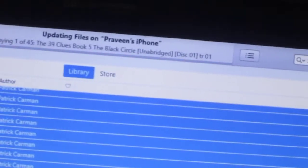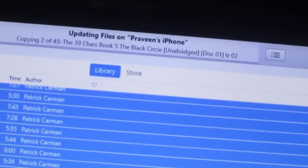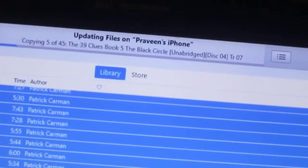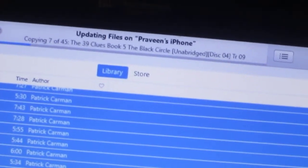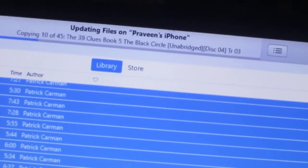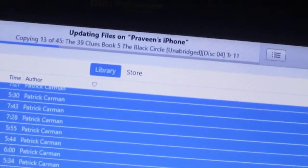And it'll say preparing to update. So now it is syncing up my audiobooks.